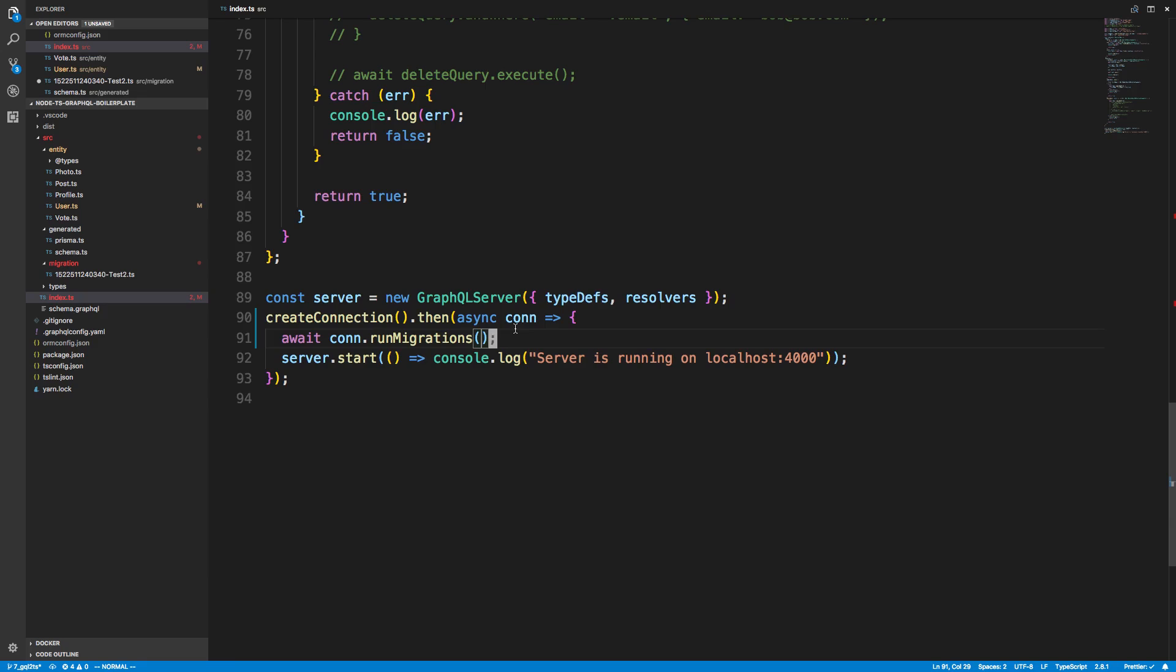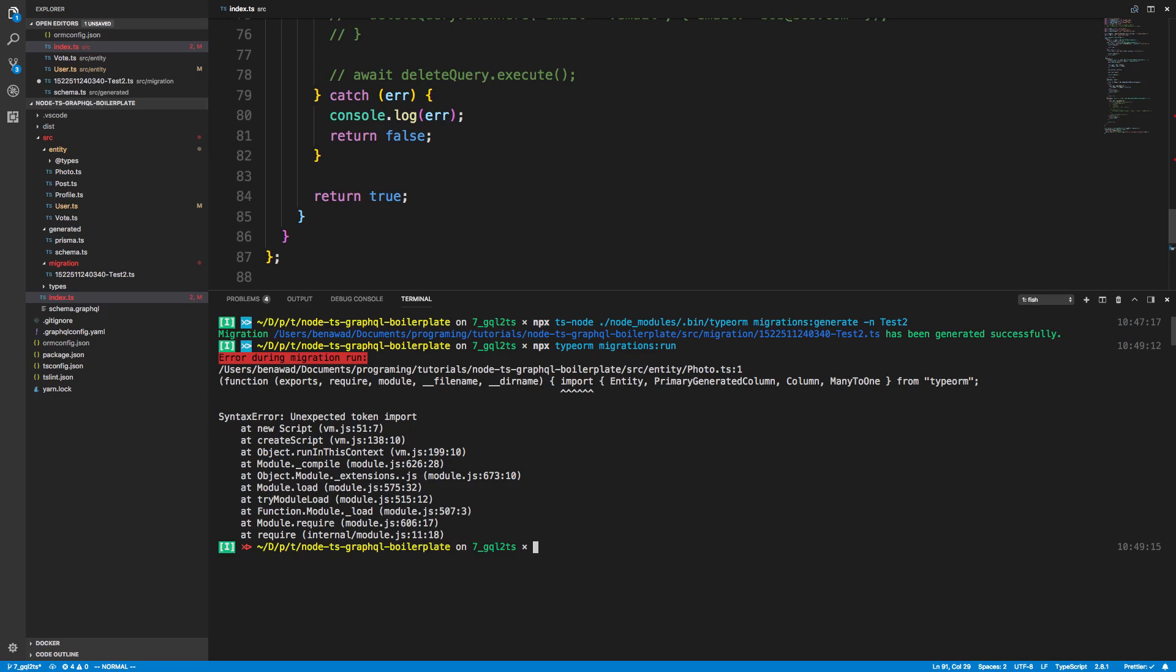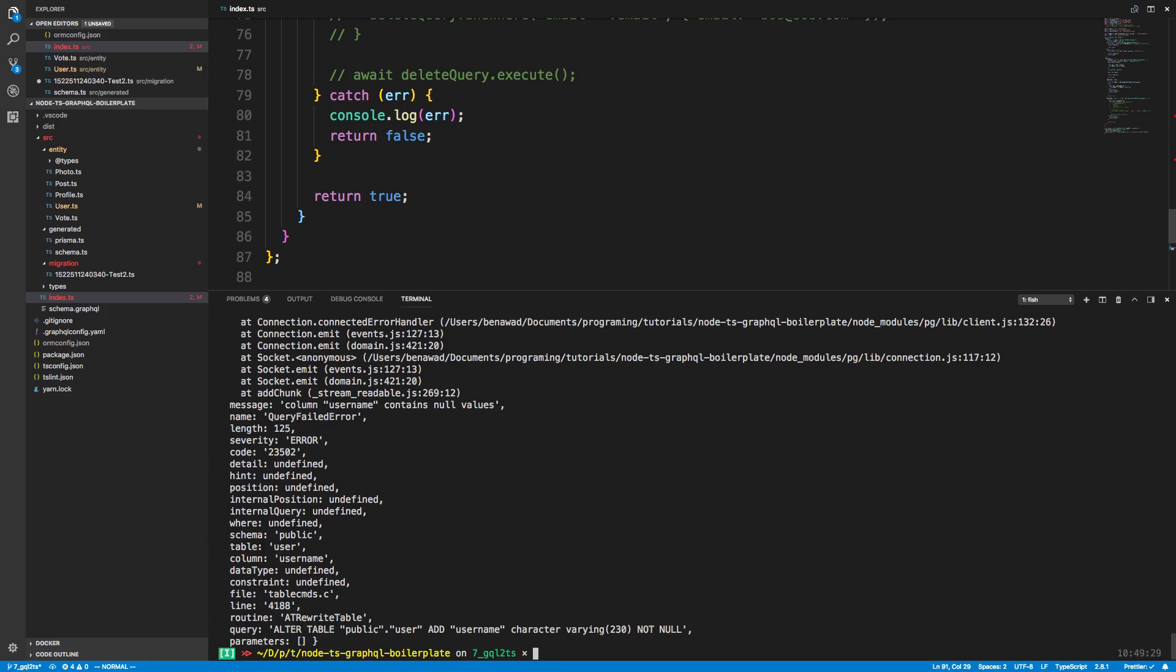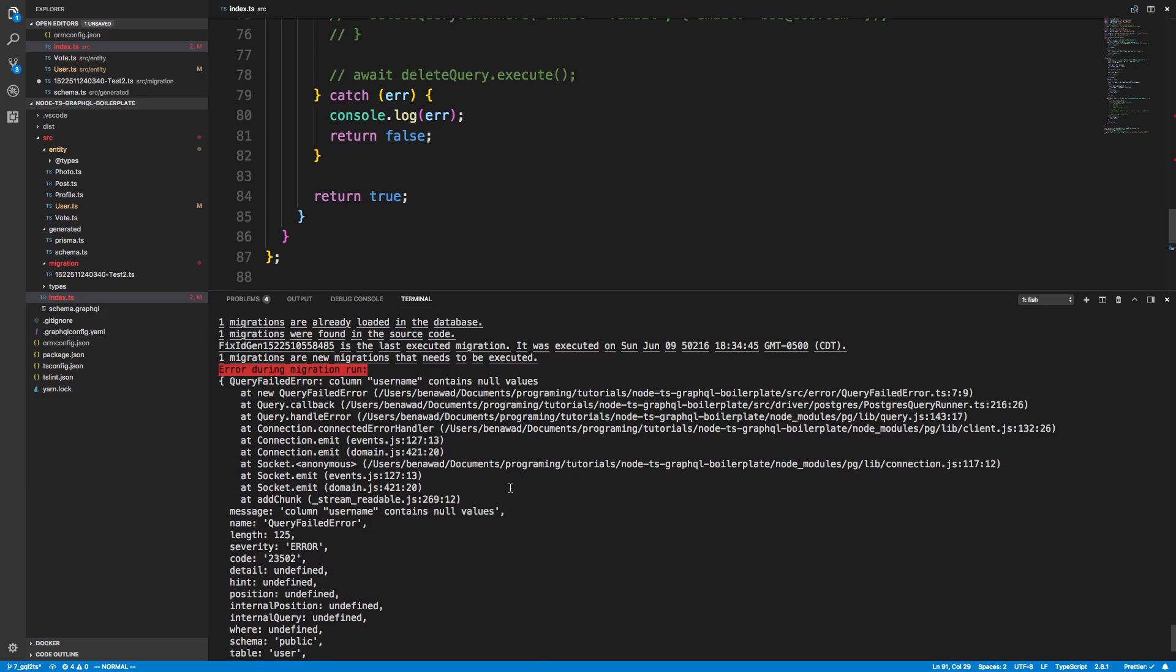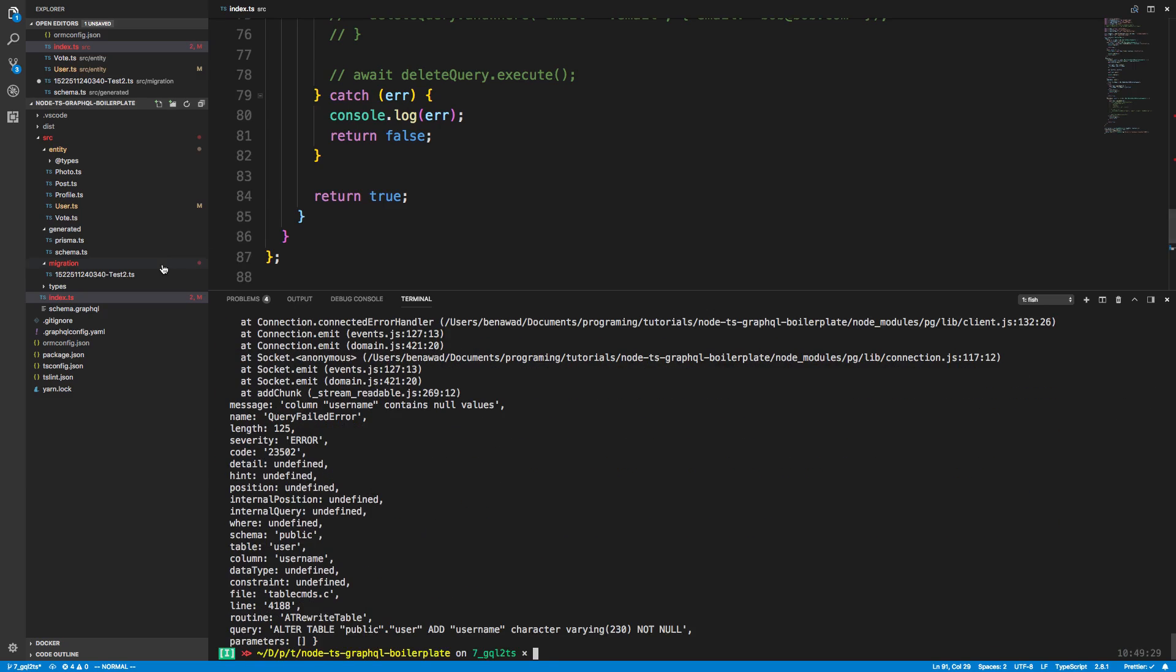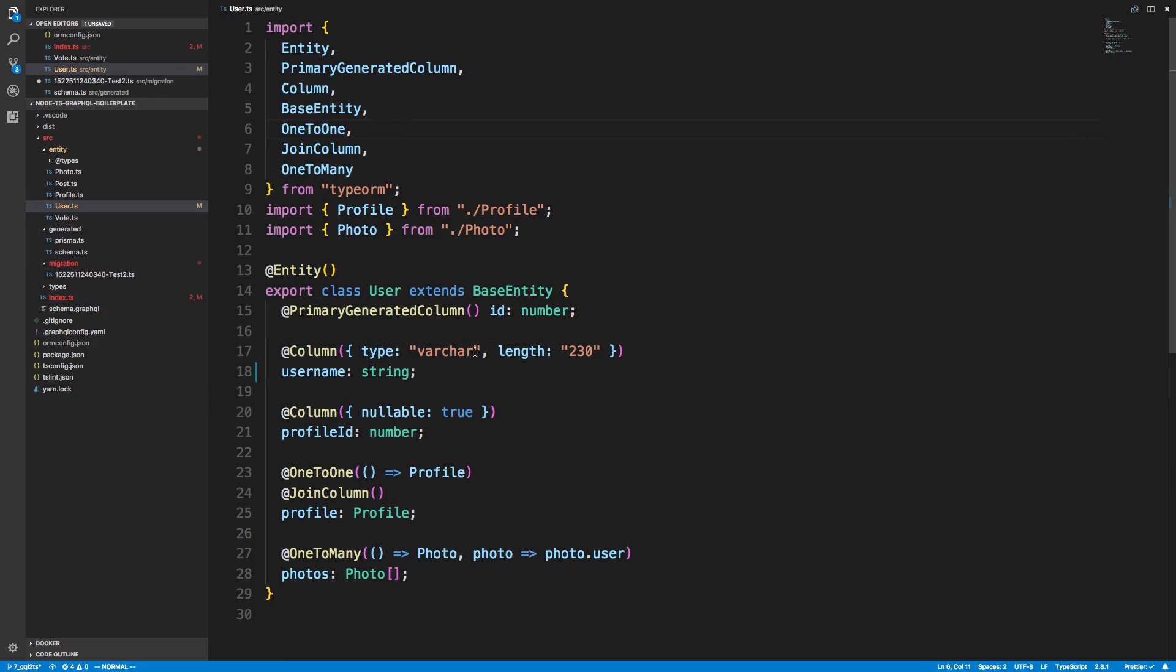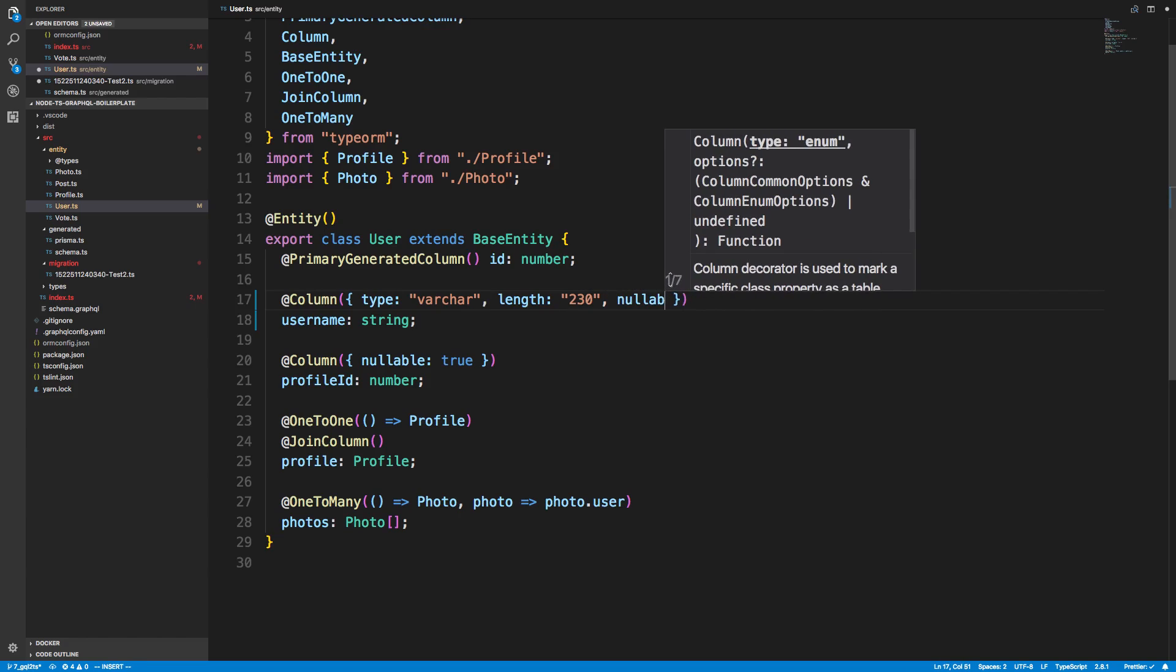Using migrations run. So if we wanted to, we could just run that fix we just did. So typeorm, and I just want to do migrations run, and now it should update. Okay, it looks like I need to just go ahead and run this with ts-node as well. Or maybe there is a type error. Okay, so it looks like, and this is what it looks like if you get an error. The username contains null values and I didn't make it nullable.